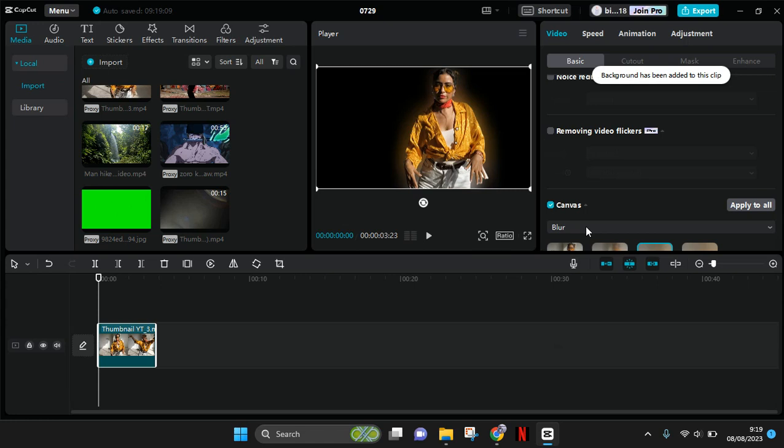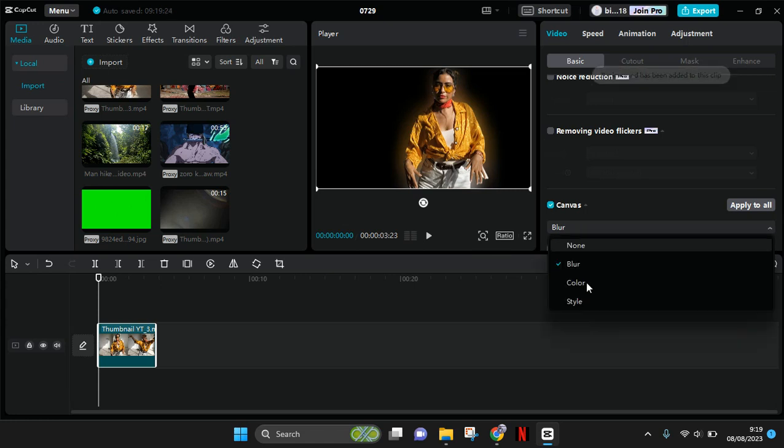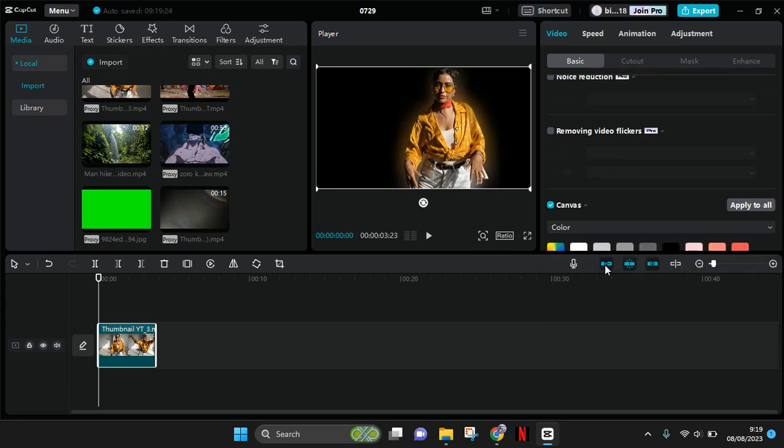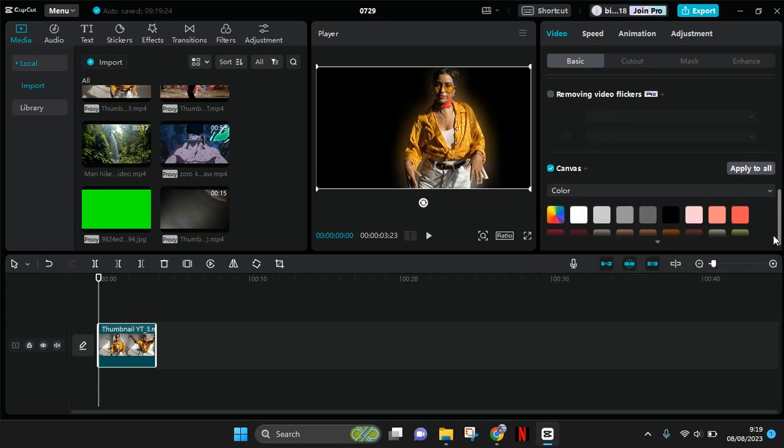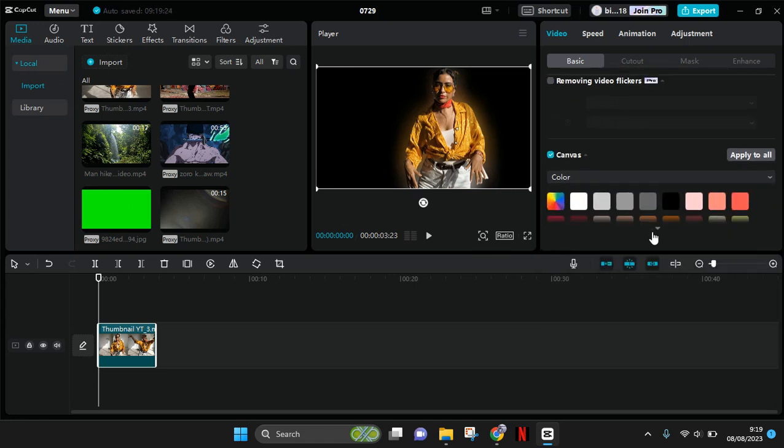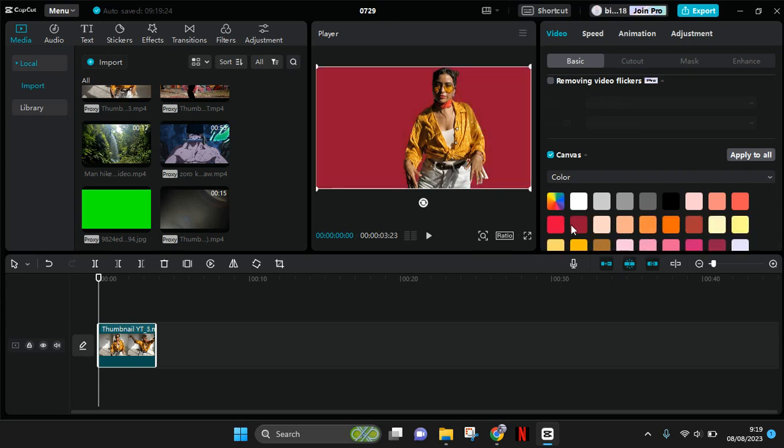The solid color option lets you choose any color that you want as the background of your video, like this.